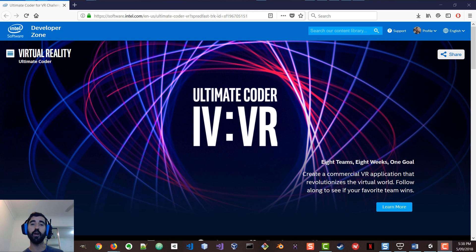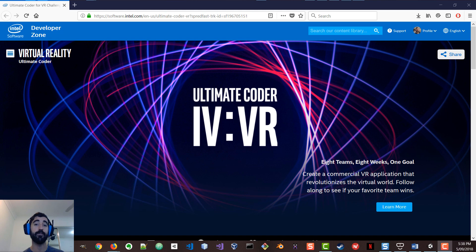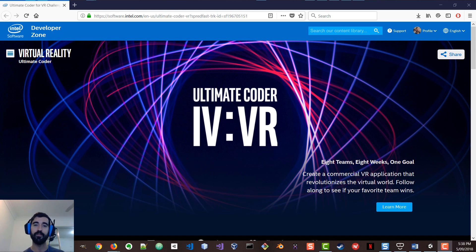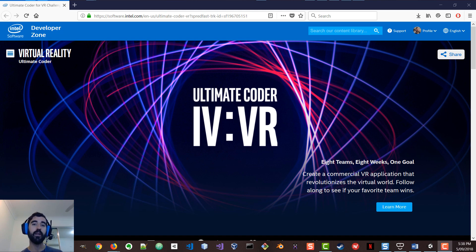So our goal is to develop this commercial virtual reality application in eight weeks. There's I think seven weeks left. That's going to be, of course, a prototype, a working prototype, because we plan to expand this much further later in the year.